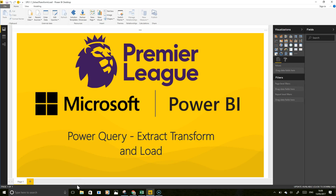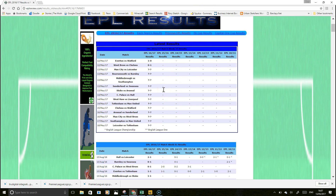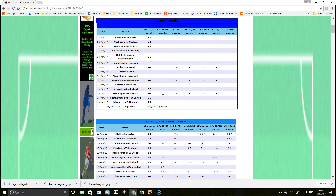Hi everyone, my name is Rory Neary, and this is the first of a series of videos I'm going to put together to show people how you can look at a messy data set and move from there to something which is much more meaningful. We'll get to some quite interesting data from what is quite a messy piece of data.